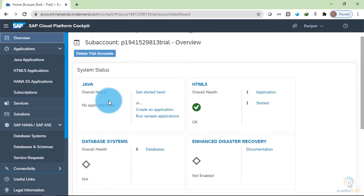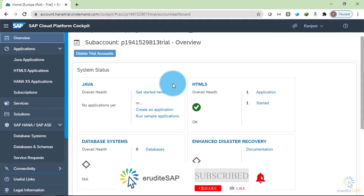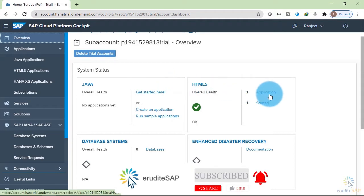In the Java section, you can see all the Java applications that are deployed in the Neo environment. In the HTML5 section, you can see that we have one application that is already deployed.